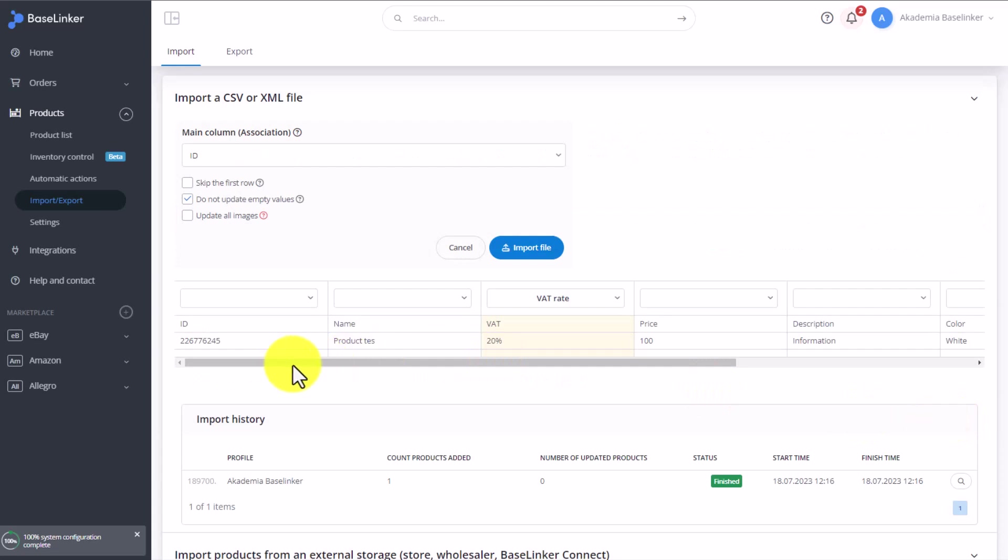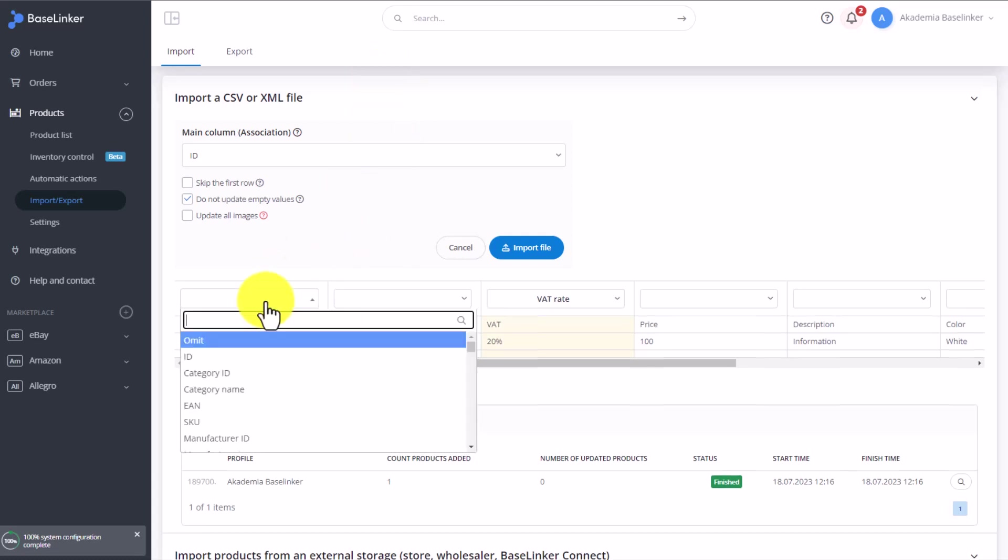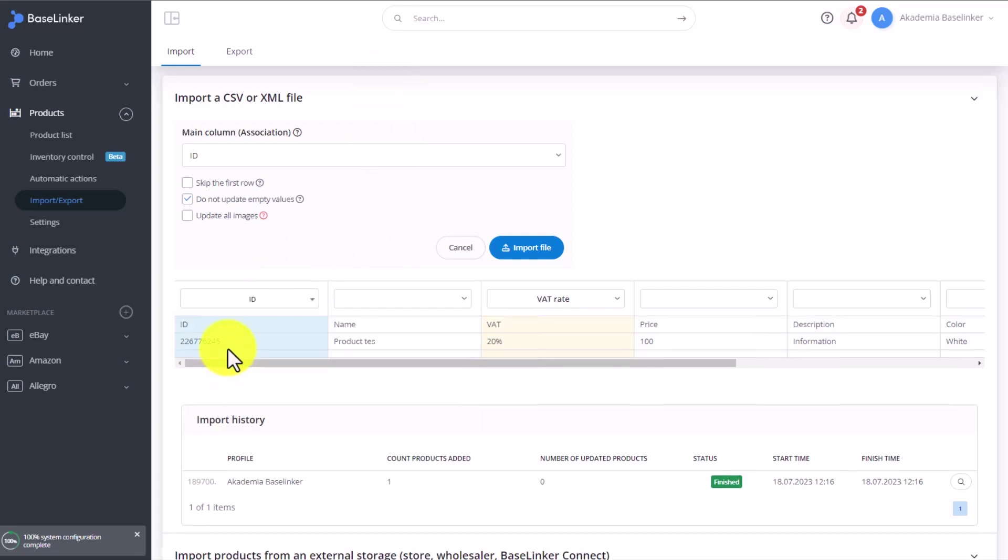At this point we need to match the columns from our file to those in Baselinker. First column will be the ID. So I select ID in here. This means we will use the ID to match up the products, which means the ID from the file and that from Baselinker must be the same. We can of course use a different value to match the products, but in the same manner the values from the imported file and from Baselinker need to be the same in order to successfully match the products.